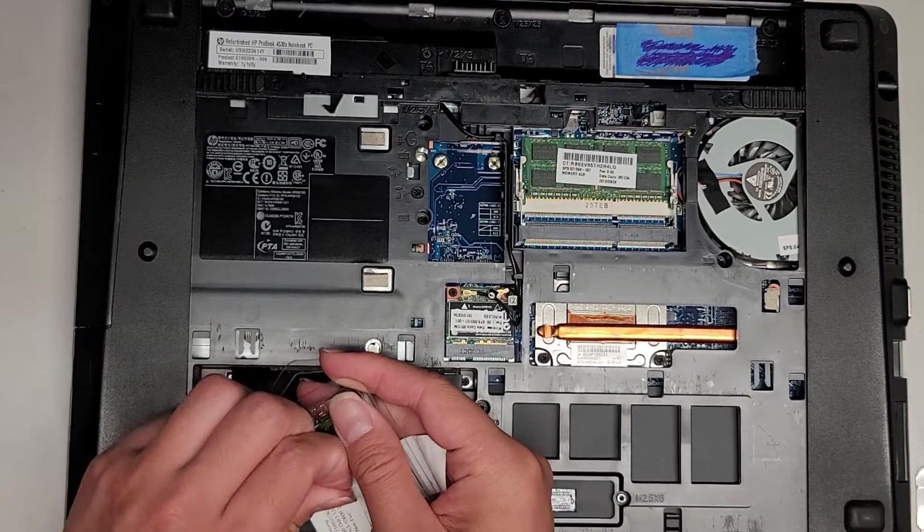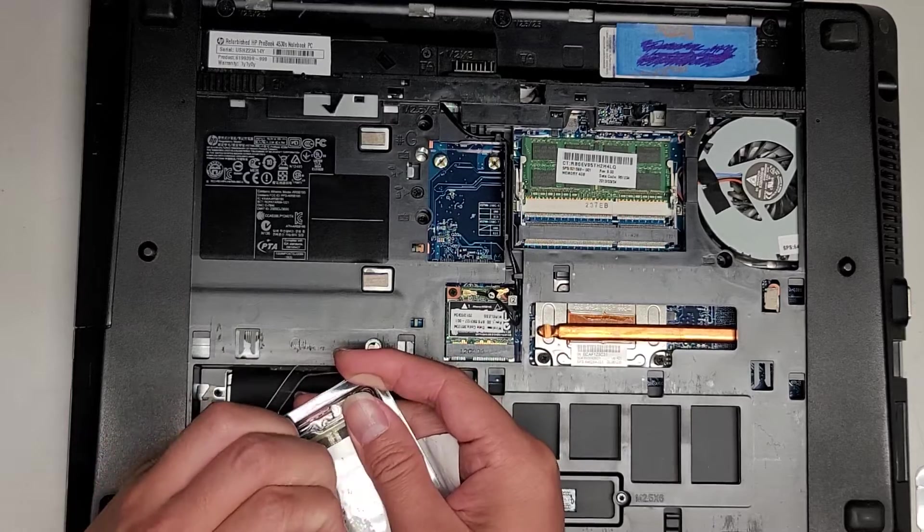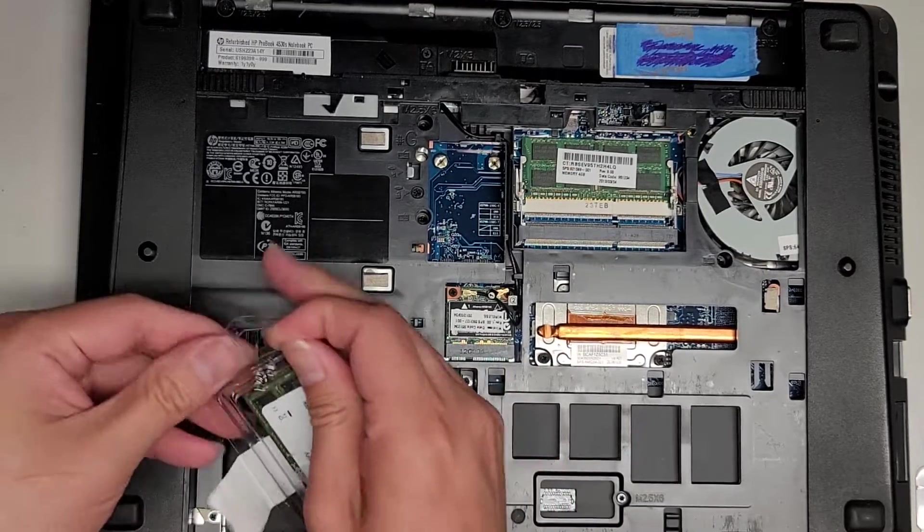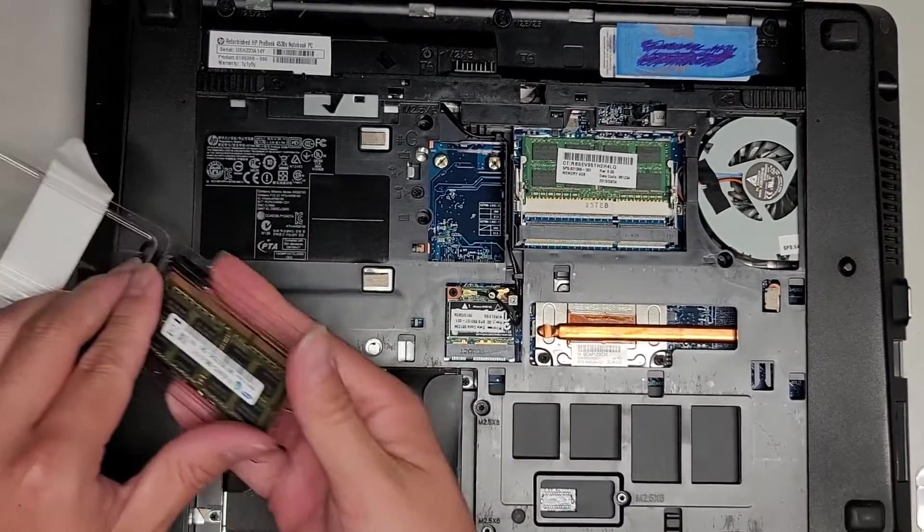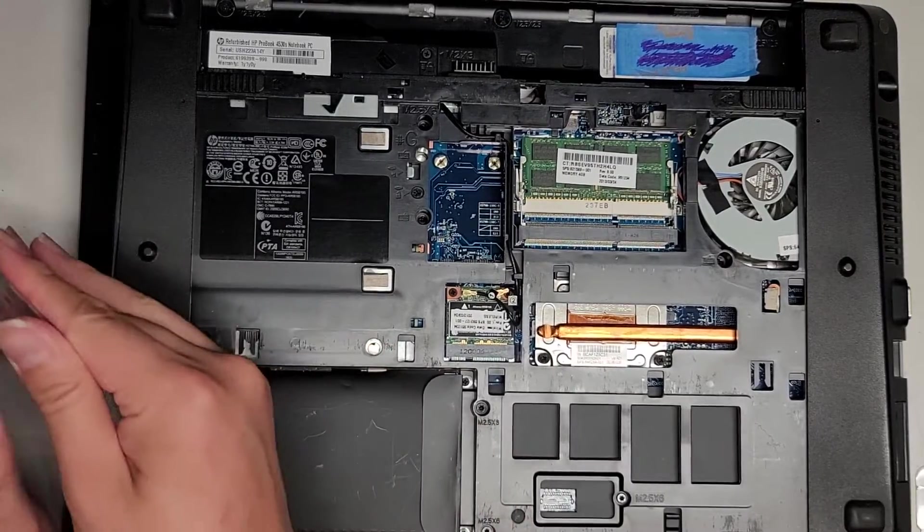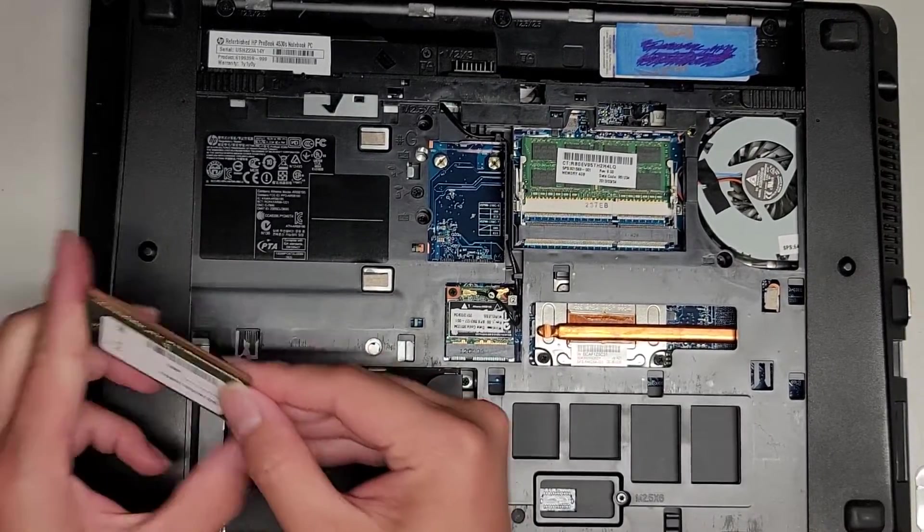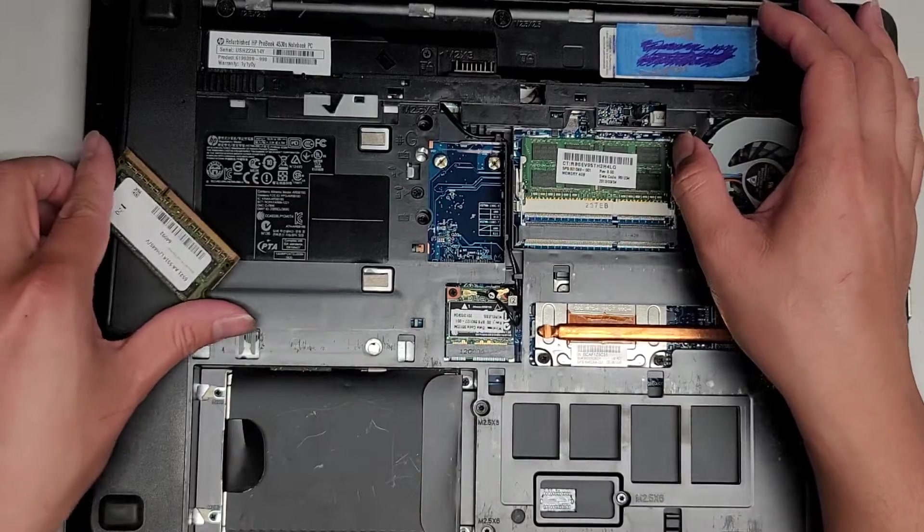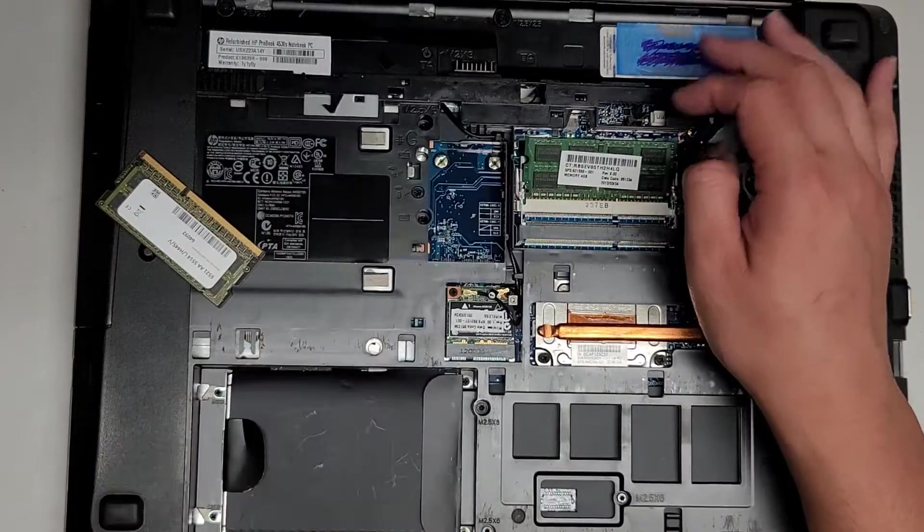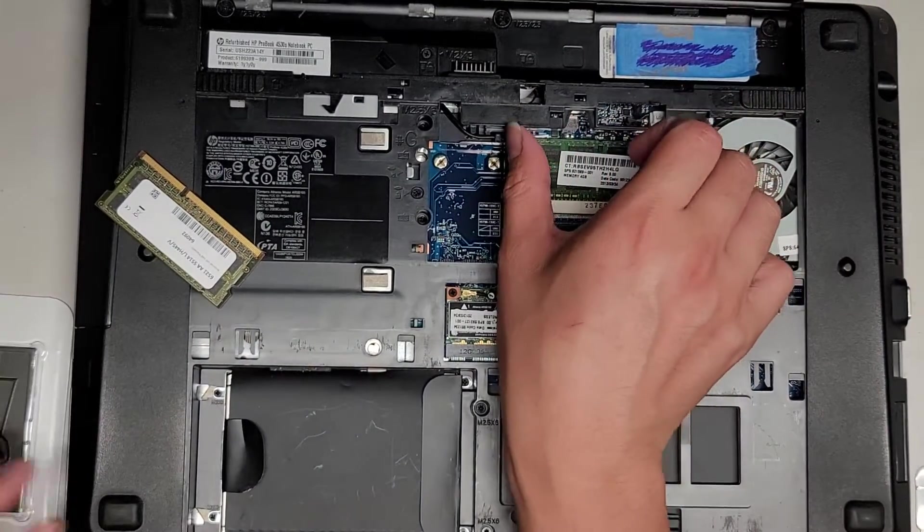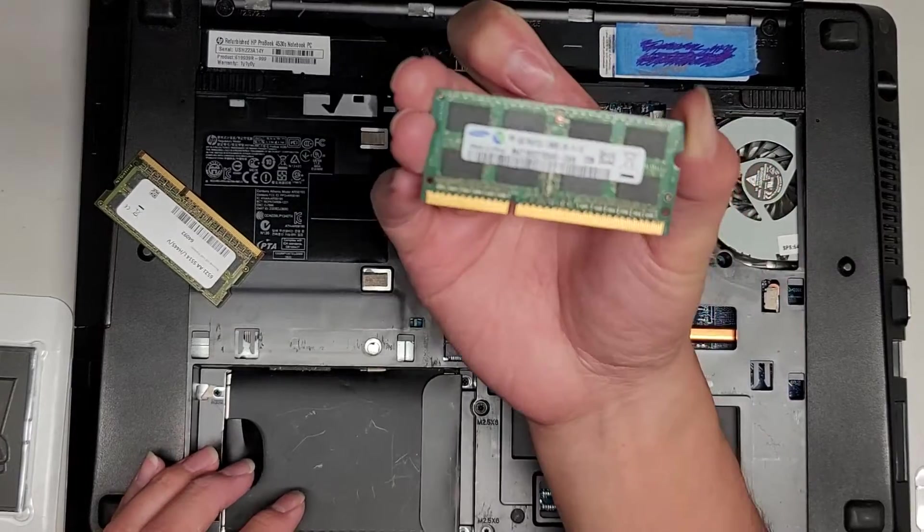Pick this up. We're going to pop this out just like this. So the RAM pops out like that.